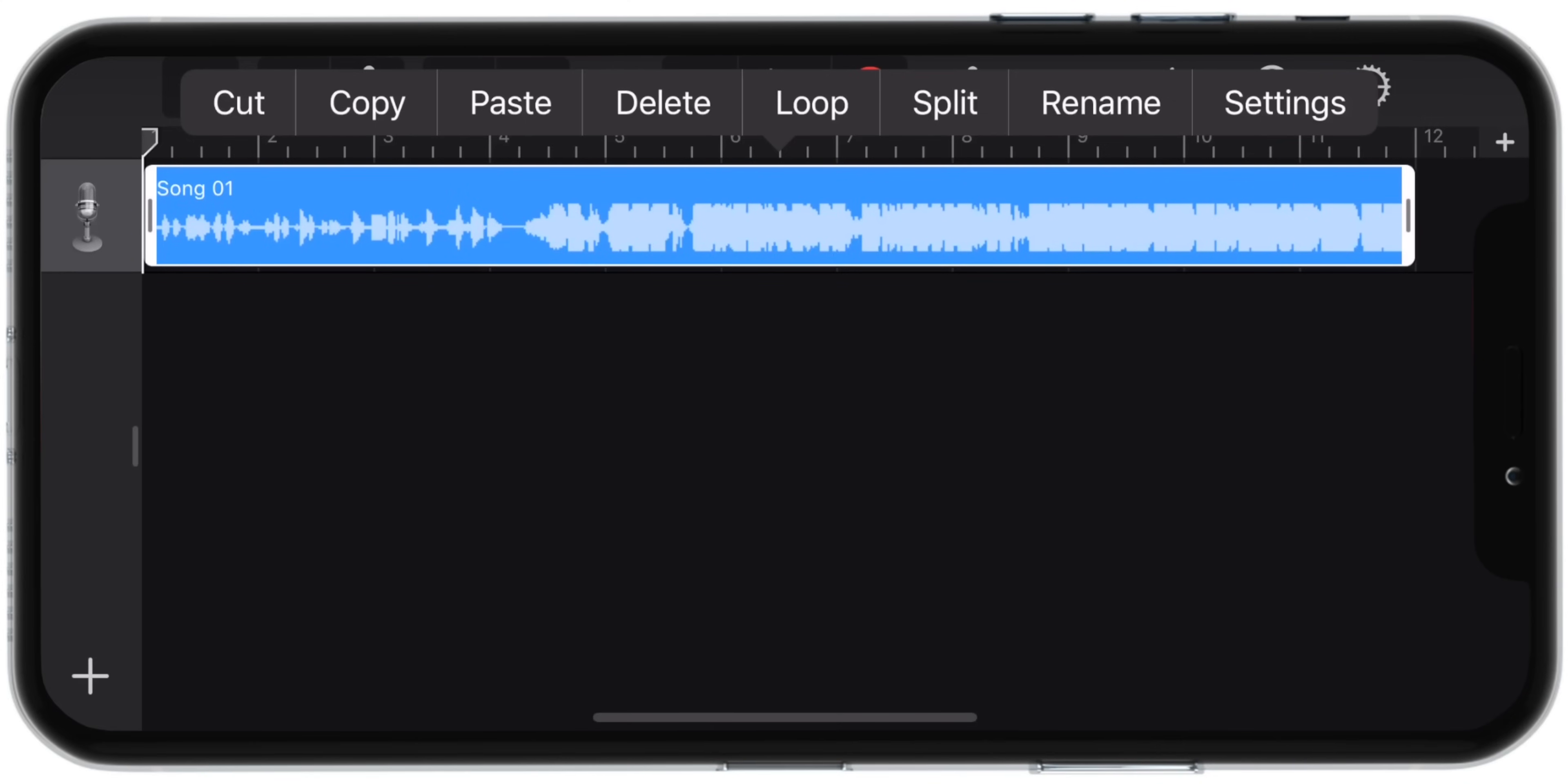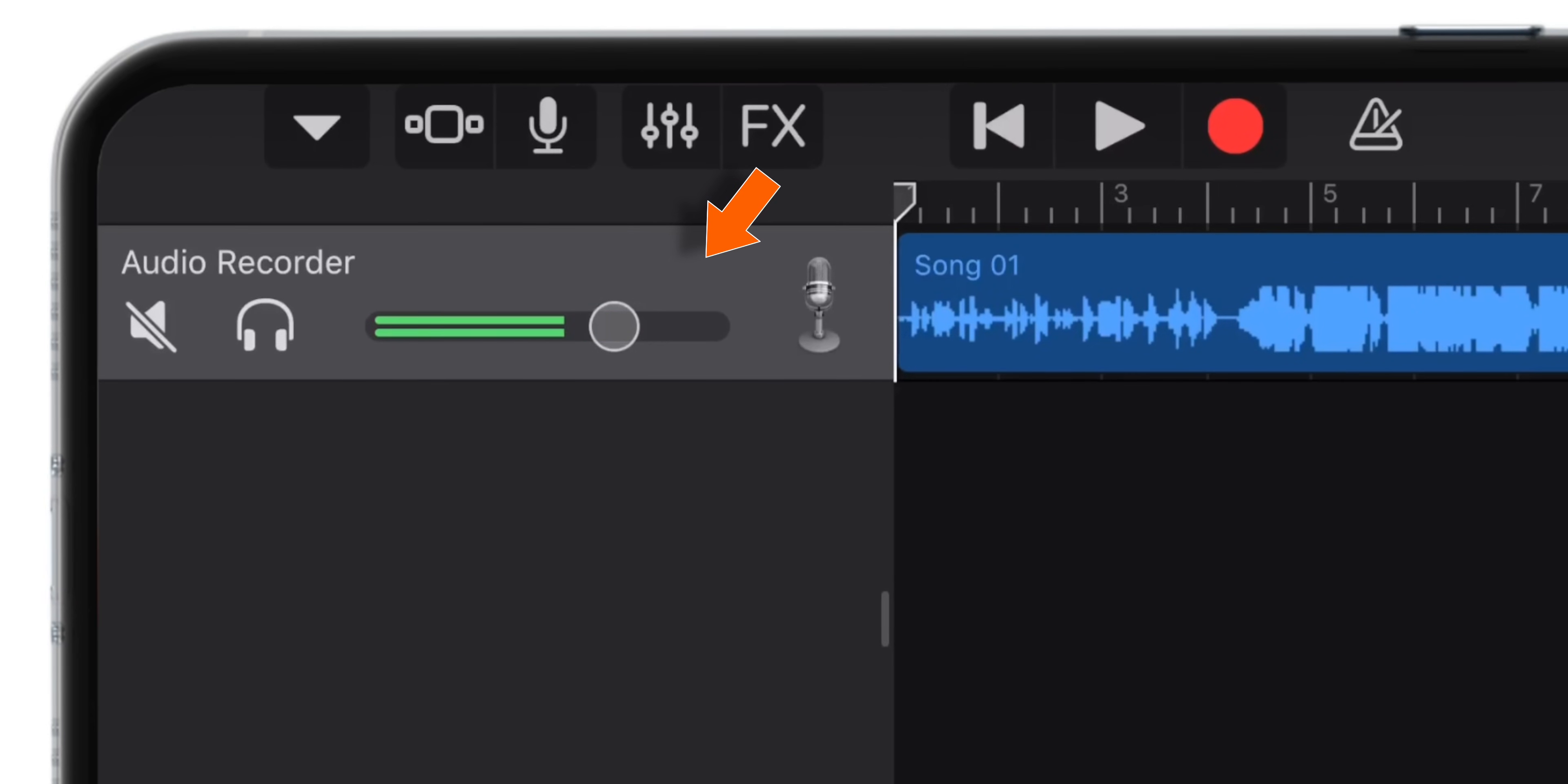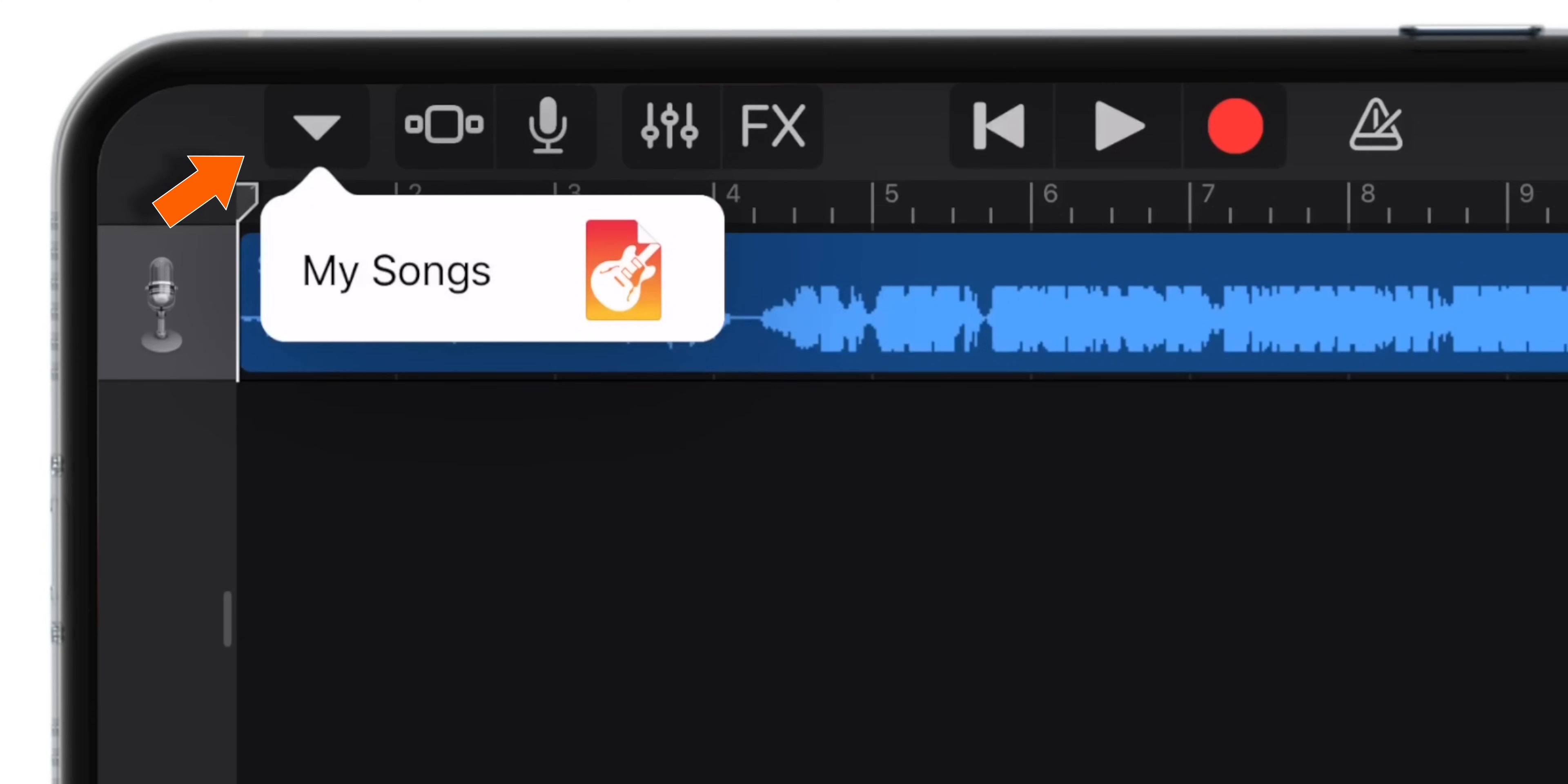For now, we will complete the editing. You want to swipe right from the left edge of the screen and you will see that there is this volume level slider. You want to make sure the volume level is 100%. Now swipe to the left to close this volume level thing and when you are done editing your song, hit this inverted triangle button on the top left corner.